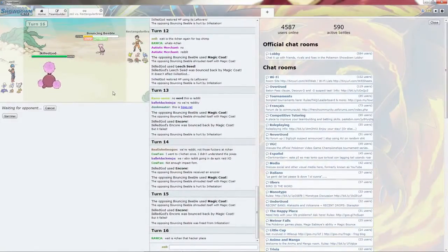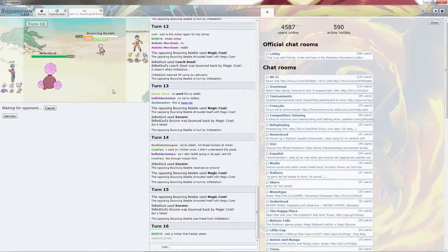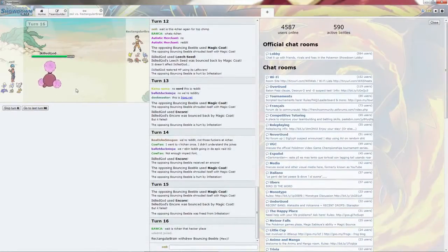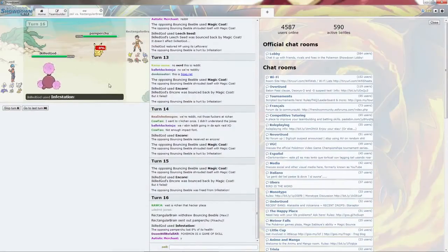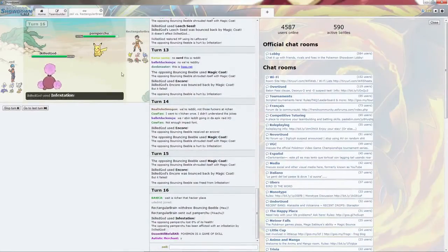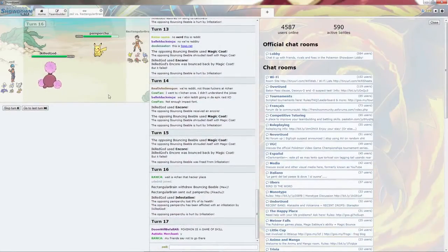I'm going to go for Infestation, since it will not bounce off because I am stupid. Pikachu does get locked in. This is super effective. It is the Zoroark, but it's not, so it is the Pikachu indeed.